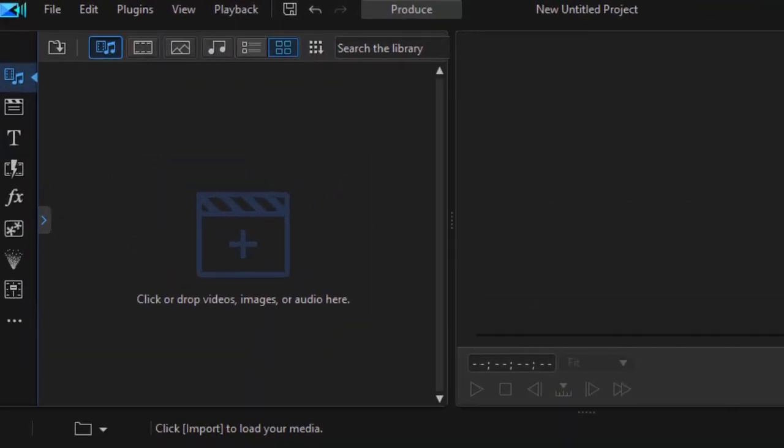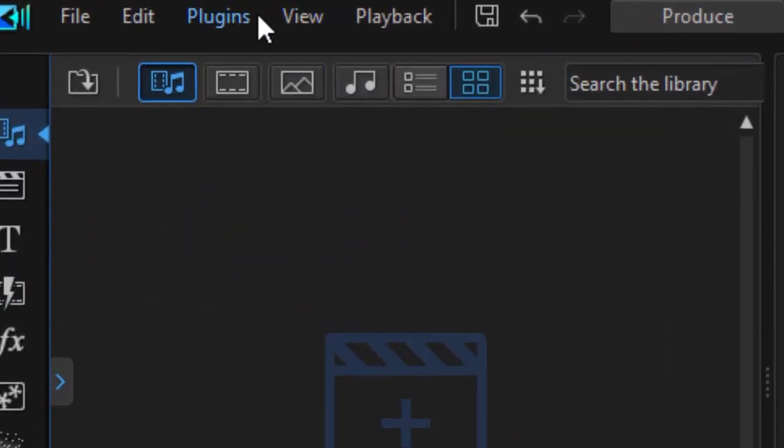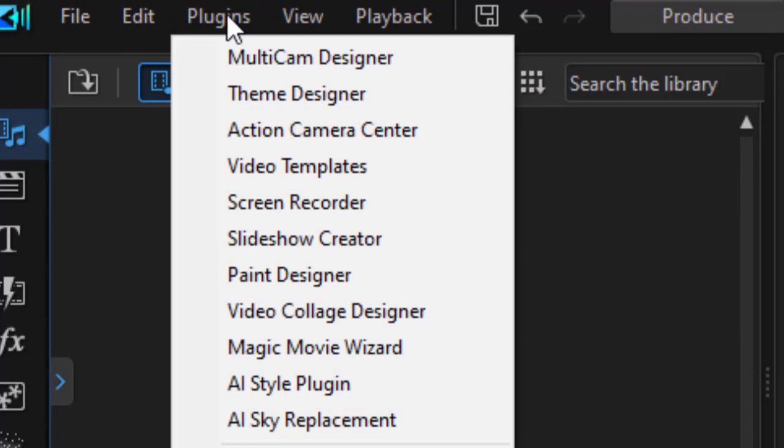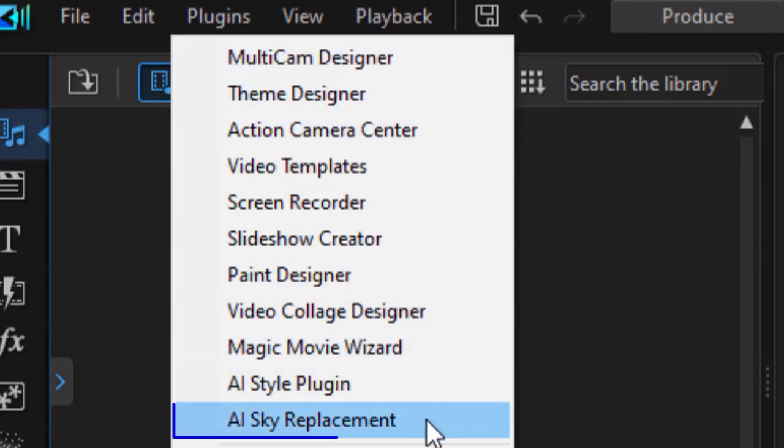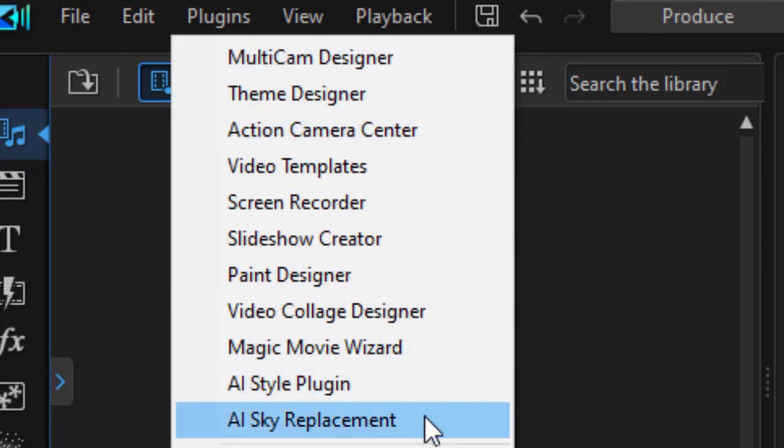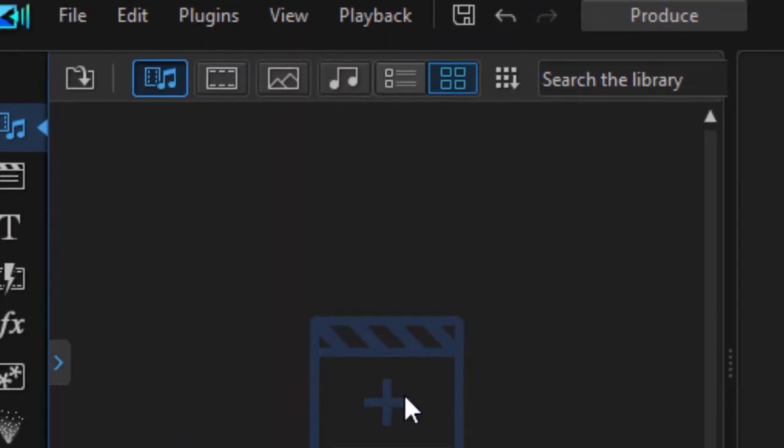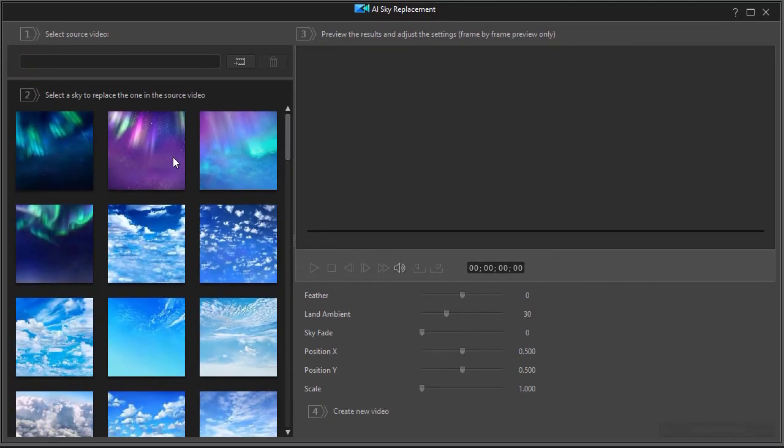To get started, click on the Plugins menu in the upper left corner. You'll see the dropdown, then choose AI Sky Replacement.